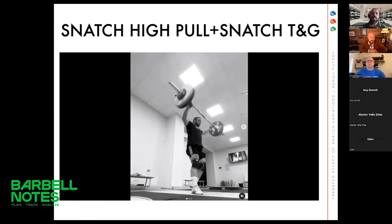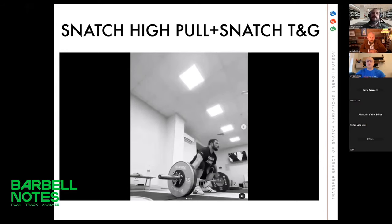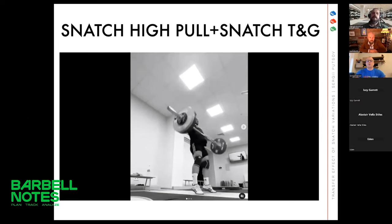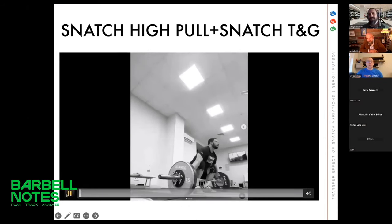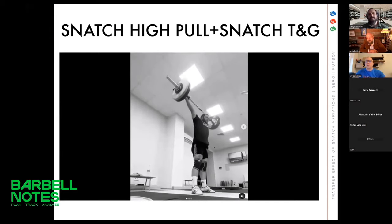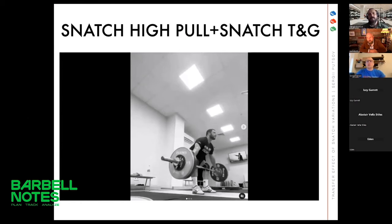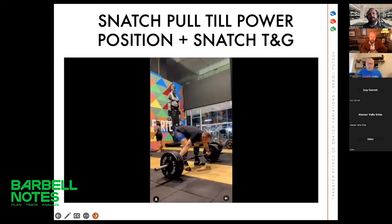Example number two is the snatch high pull with snatch in touch-and-go mode — it also looks very impressive and like an exercise you want to do. What we can see here is the quality of the snatch high pull: the athlete stays over the bar, maintains a vertical position, and everything looks very beautiful. I also want to emphasize that for Dmytro Chumak, whose training snatch is over 180 kilos, he is working in this progression with 110, and the most I saw was 130 — so something below 60 up to 70 percent. It's mostly a coordinational and technical exercise, not an exercise for developing real strength, and we should keep that in mind.